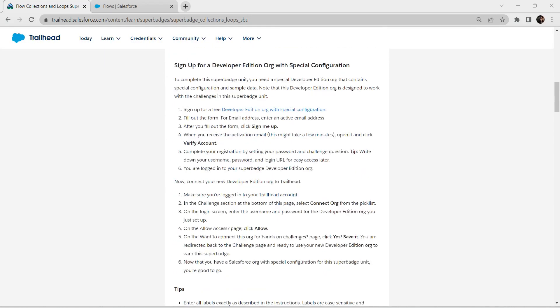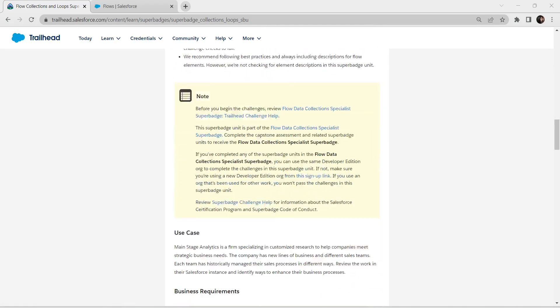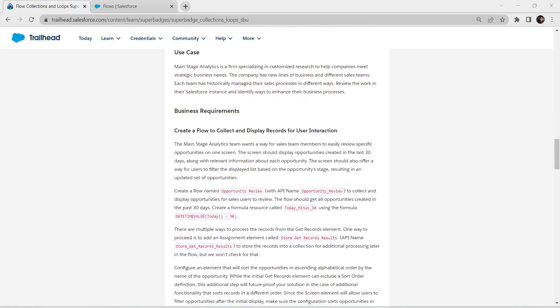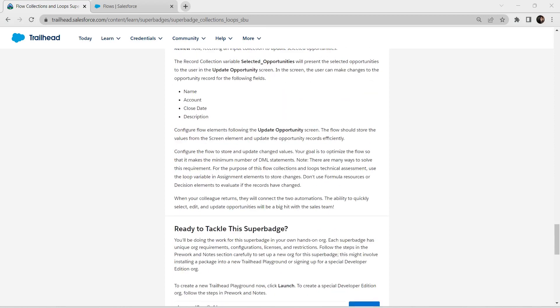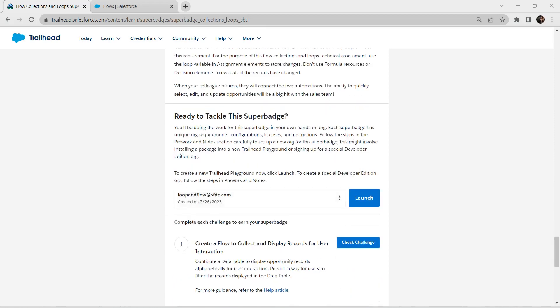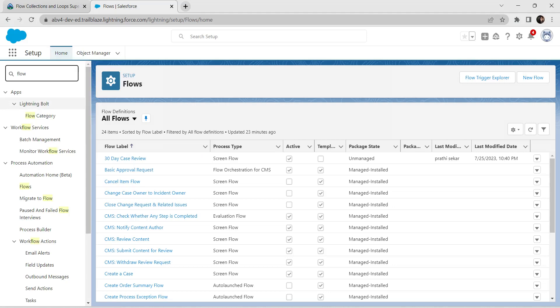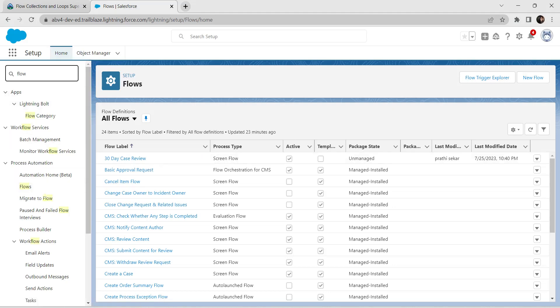For this super badge, we also need a special developer edition organization to be connected in our playground. As I have already completed that step, I am directly going to launch this challenge now. If you have any query regarding how to connect with the developer org, the video has already been posted in our channel. So let's go to our home page, search for Flow, click on Flows, and here we are going to create a new flow.